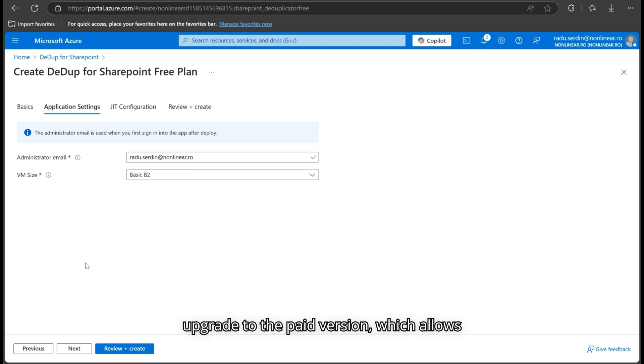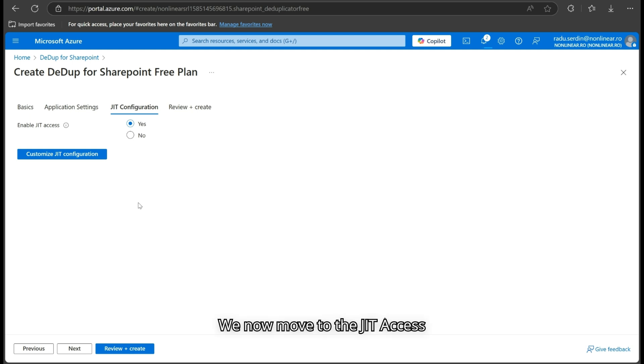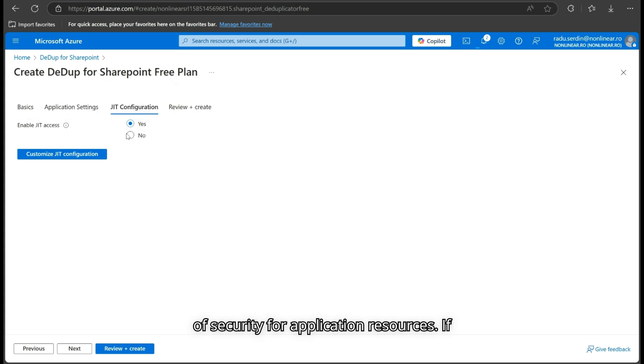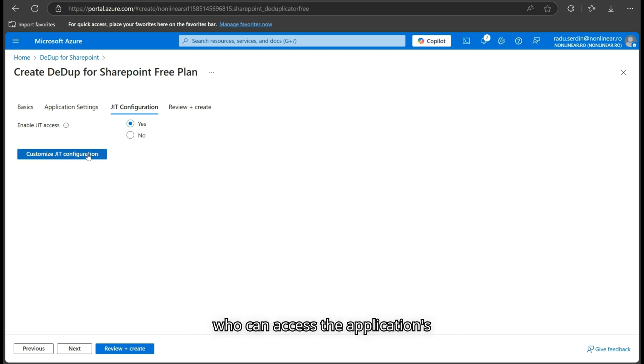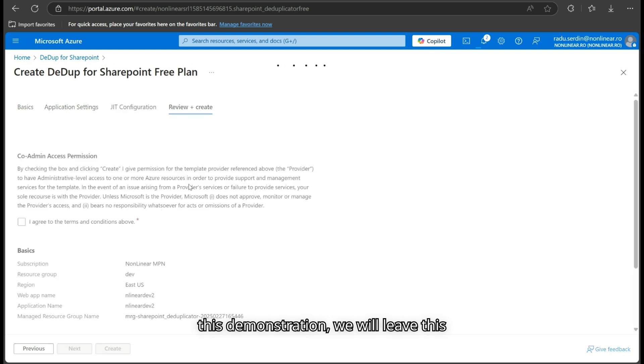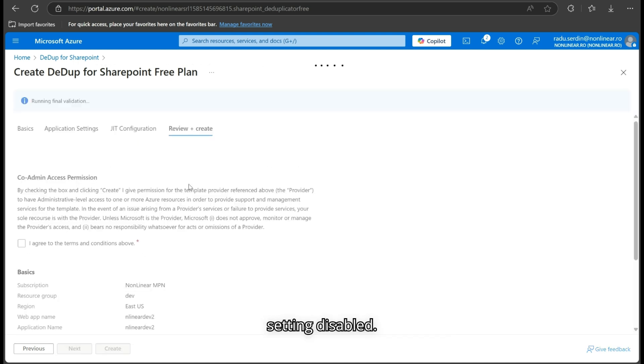We now move to the JIT Access configuration, which adds an extra layer of security for application resources. If enabled, JIT Access allows you to define who can access the application's resources and how long they have it. For this demonstration, we will leave this setting disabled.